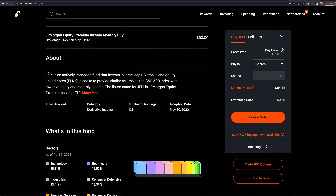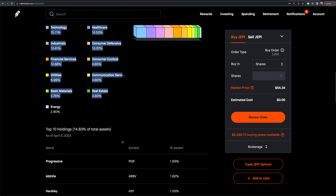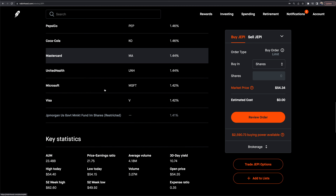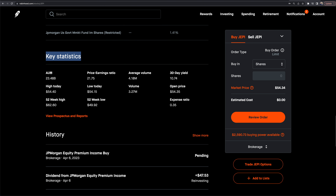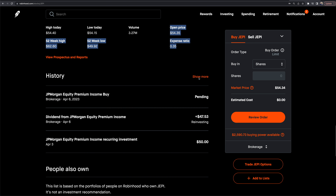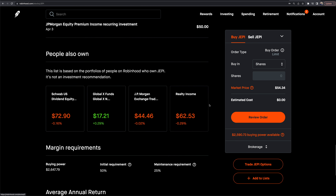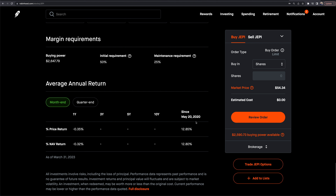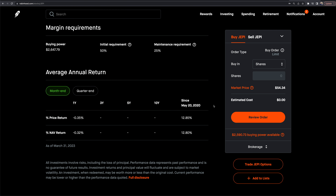The 'About' page shares what the stock or ETF is about and gives you what's inside the fund, including the top 10 holdings. Key stats include highs, lows, price-to-earnings, average volume, 30-day yield, and expense ratios. There's also your trade history. Margin requirements are listed, along with average annual returns — since May 20th, 2020, it's around 12.85%. It also pays a big monthly dividend.